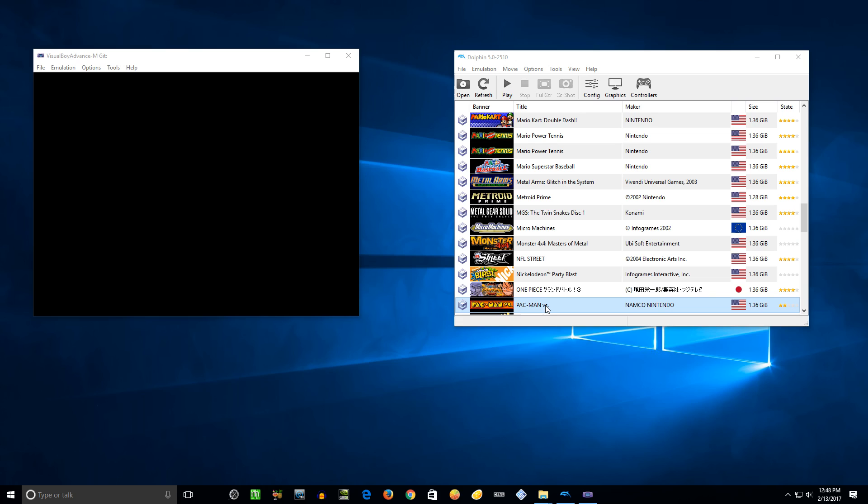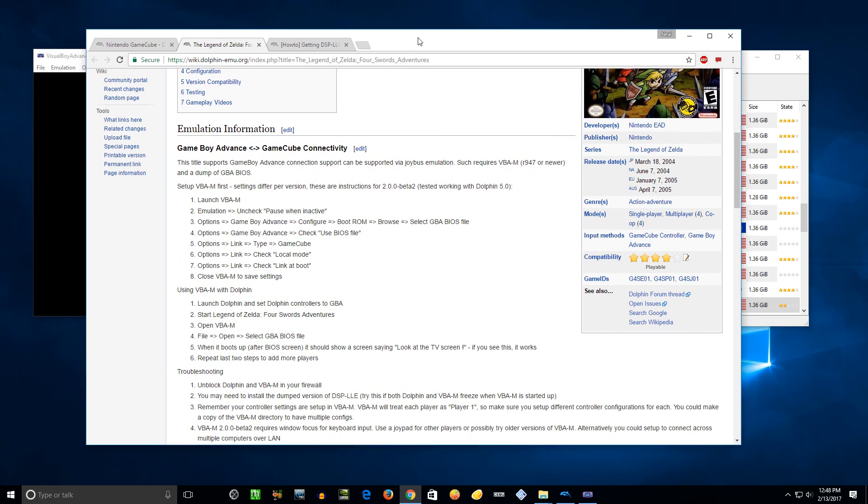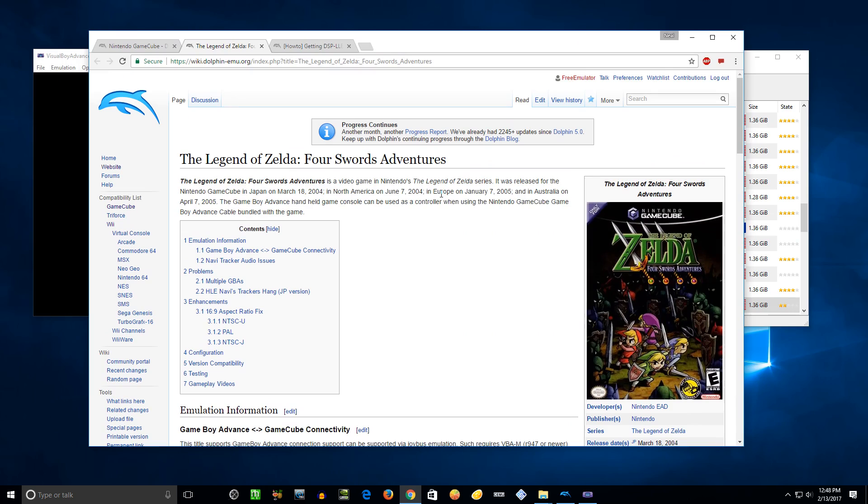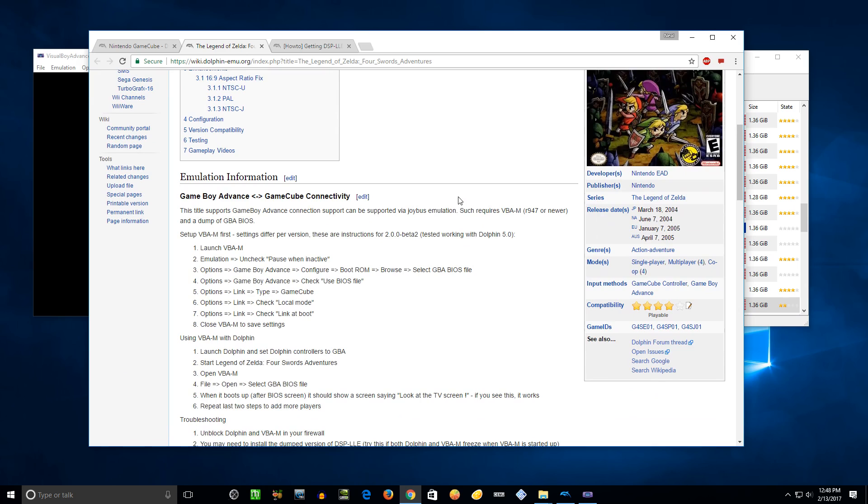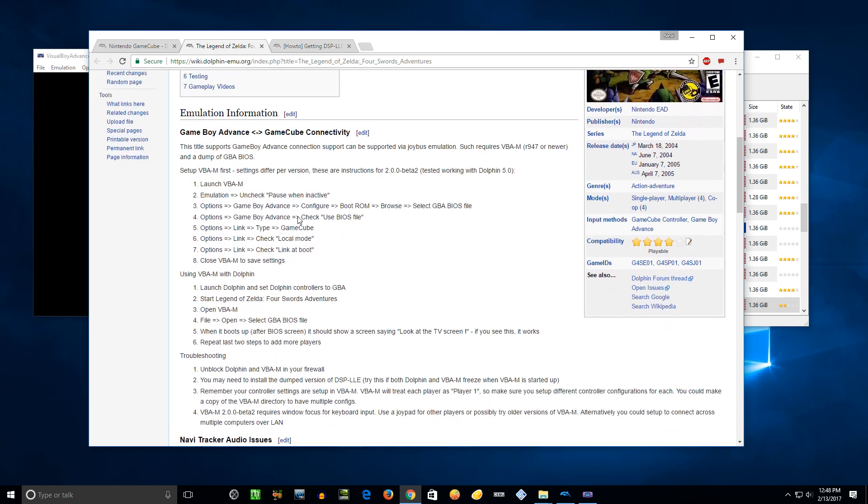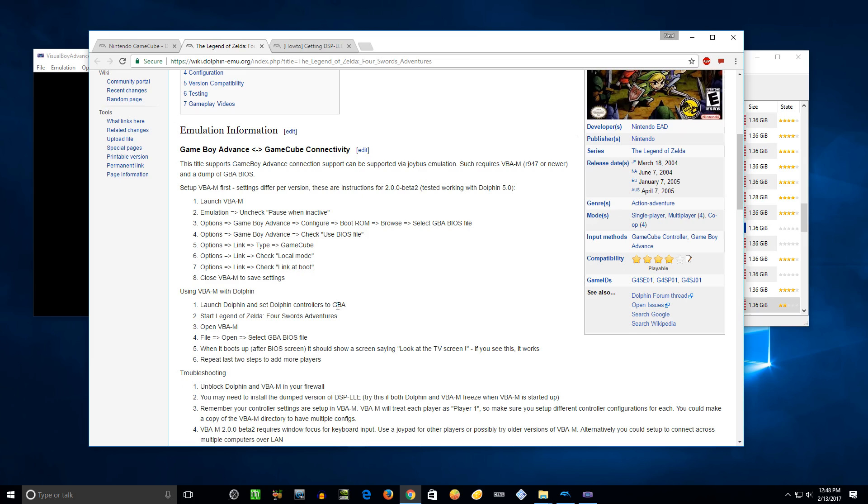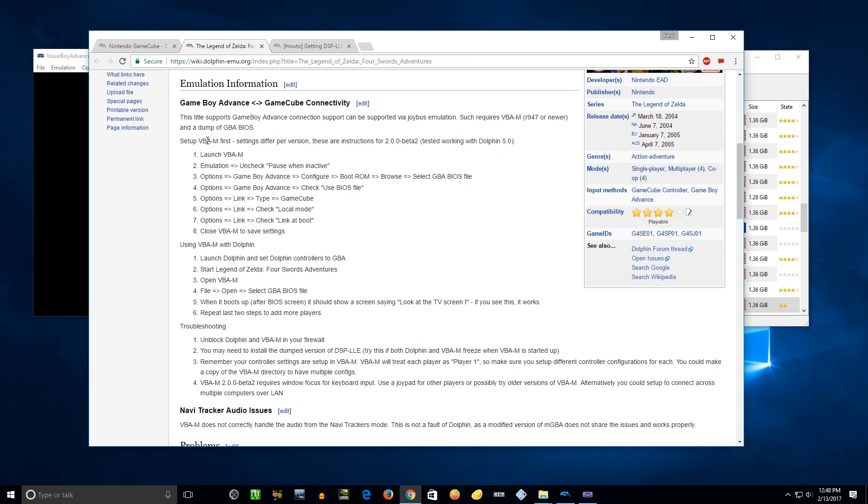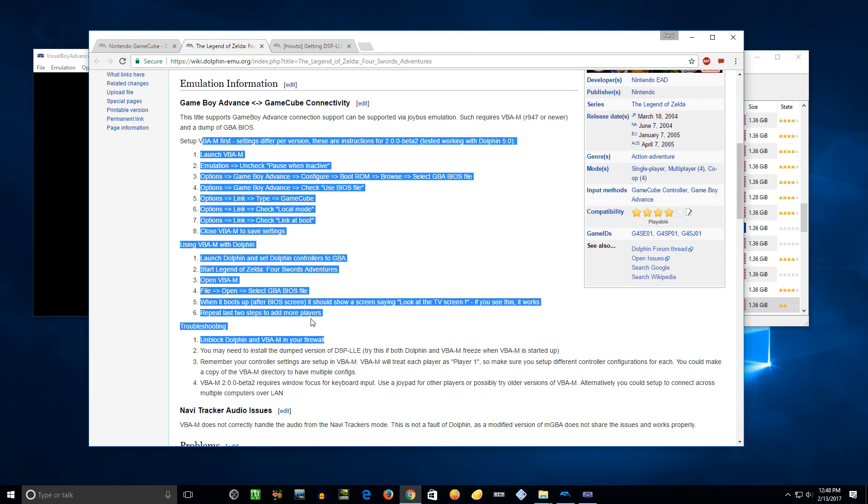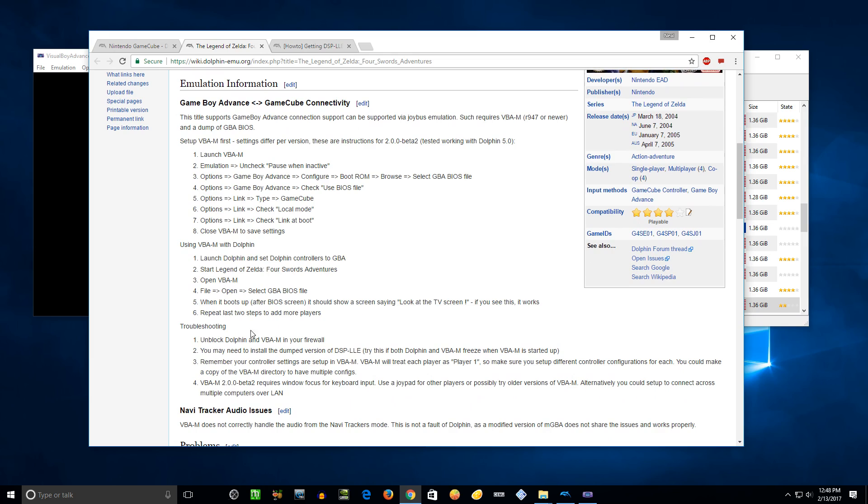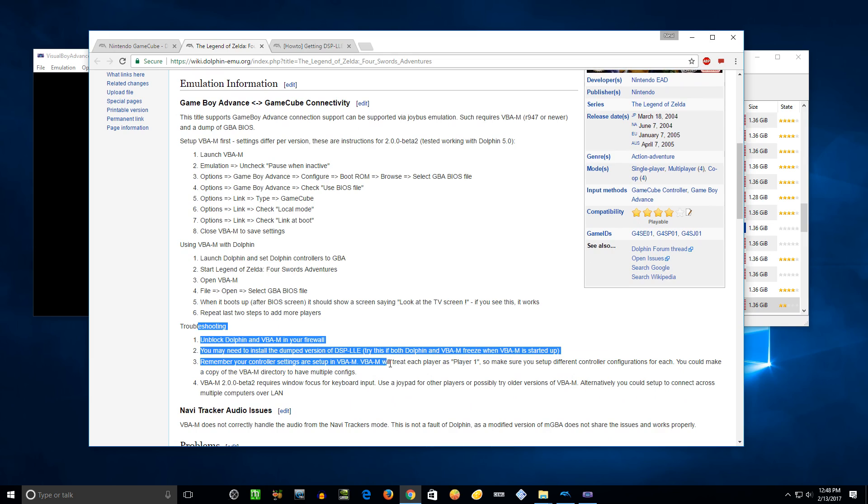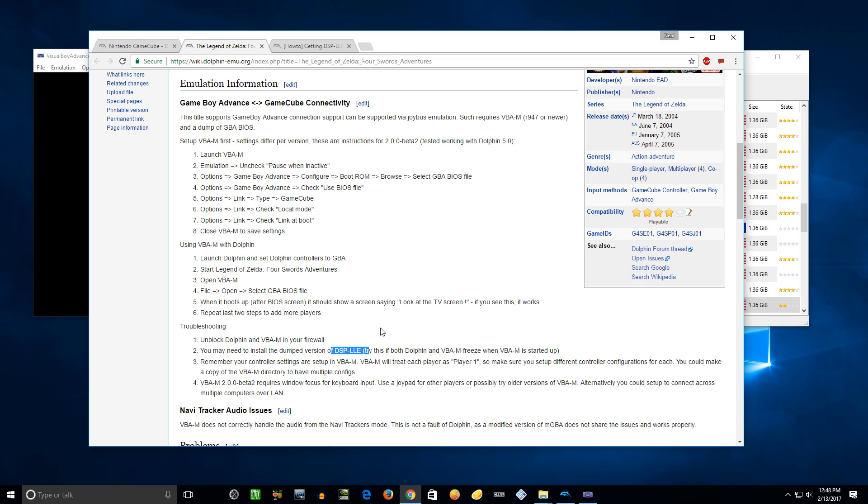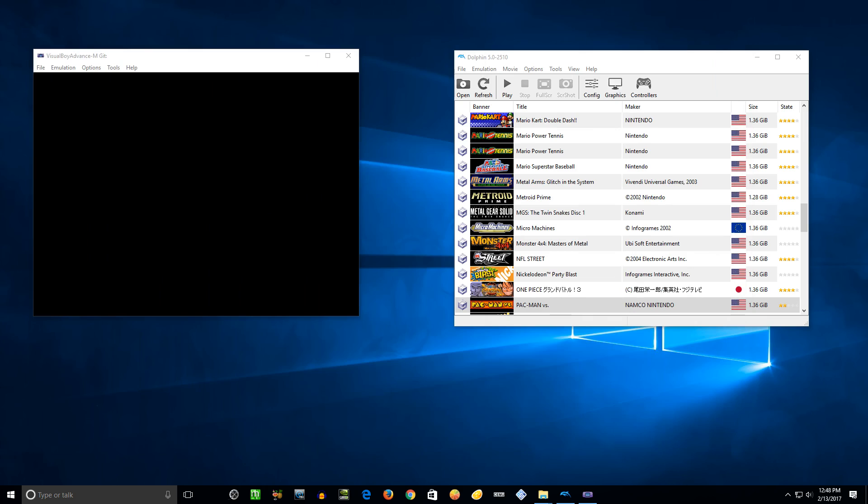First, I mean you need the ROM file for Pac-Man Versus of course, but these instructions I got multi monitors going so you'll see things flying to the side of the screen. The instructions are for Four Swords Adventure on the Dolphin wiki up here. I'll put this link in the video description. It's the best description I could find for instructions and some troubleshooting because I ran into some issues, particularly this one: need a dump version of DSP LLE.